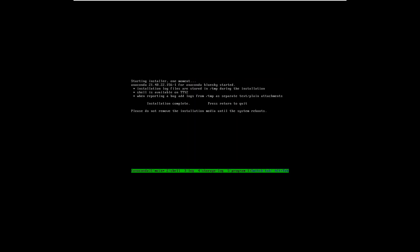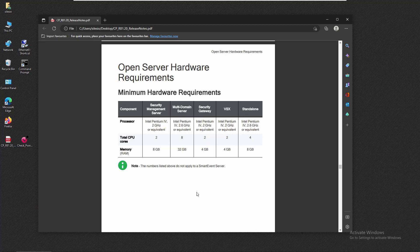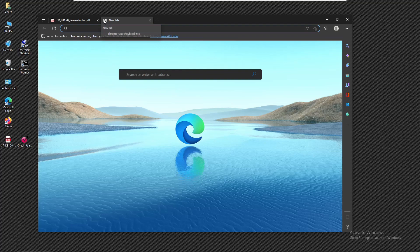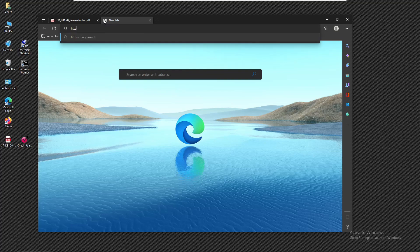Installation is completed for the security management server, so we're going to press Enter to reboot the VM. Now we're going to continue the installation using the First Time Configuration Wizard, and we have to access GAIA using the browser.